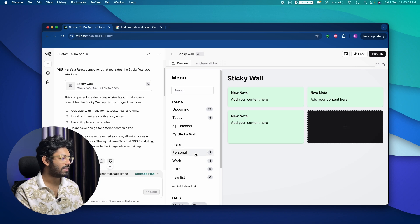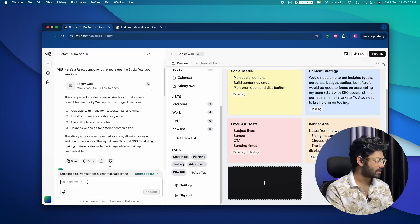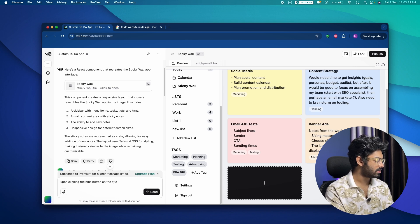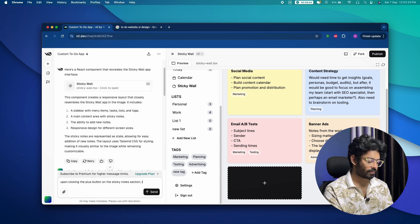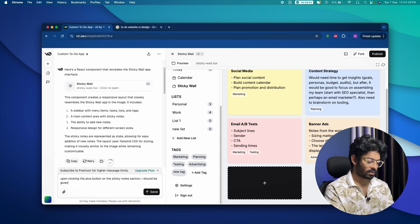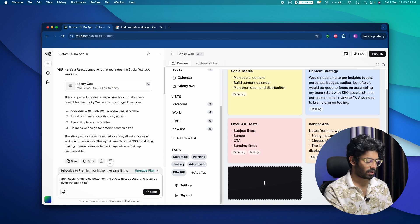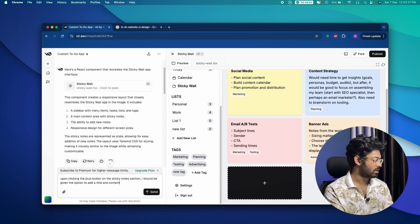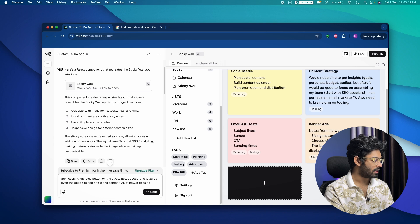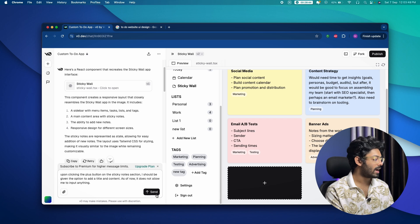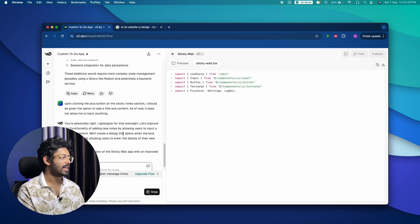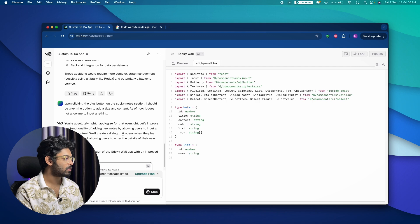I gave it a follow-up prompt: 'Upon clicking the plus button on the sticky notes section, I should be given the option to add a title and content. As of now it does not allow me to input anything.' I clicked send and it started coding the fix.